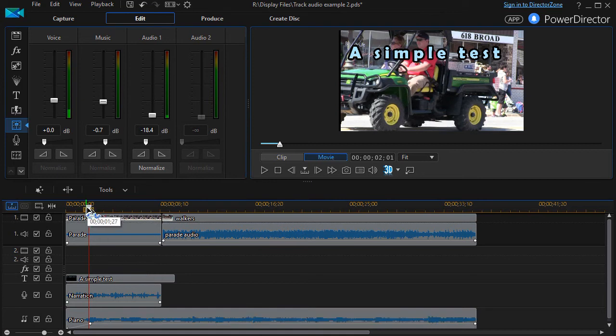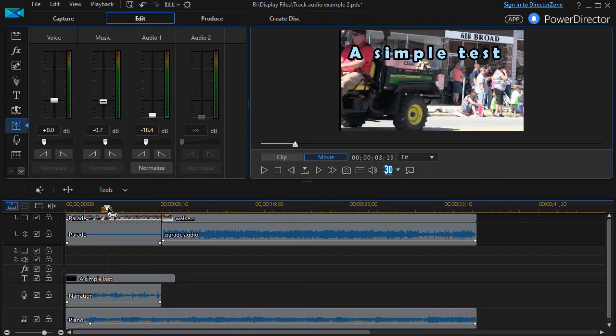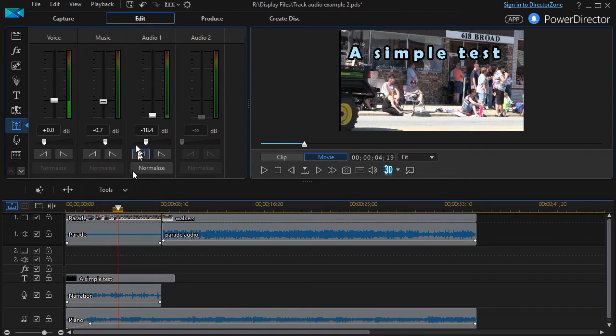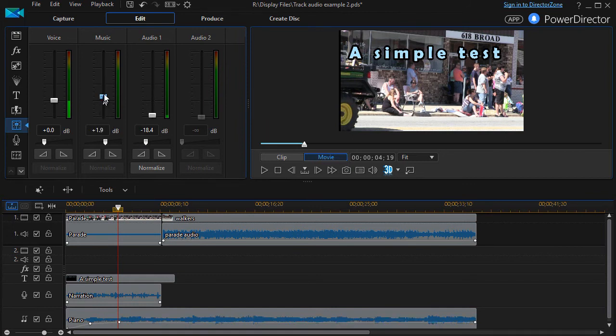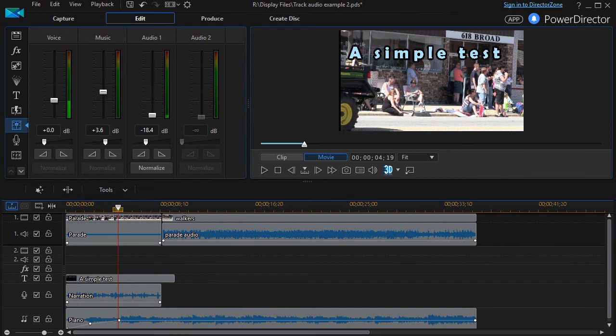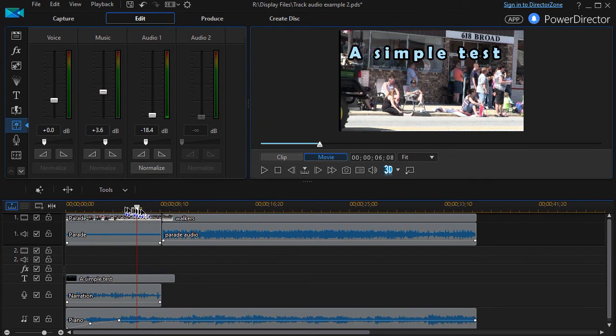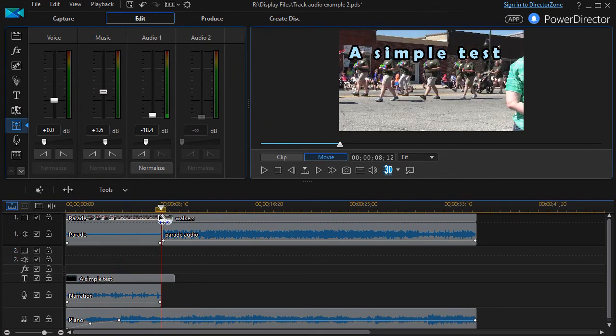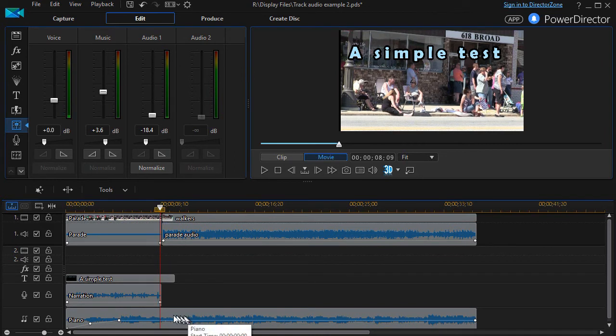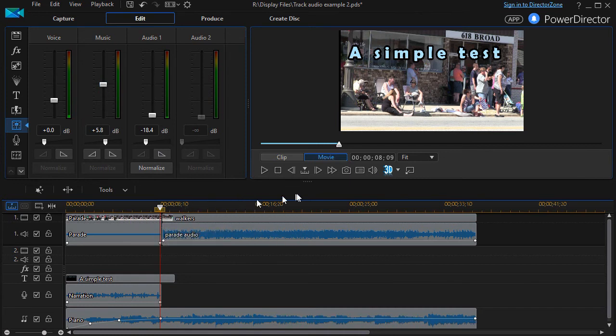Then on the music track, I'll raise it a little bit. It will insert what I call an audio keyframe at that point in time. I can move it over to another location, maybe here, and I can raise it a little bit more, make it a little more pronounced.